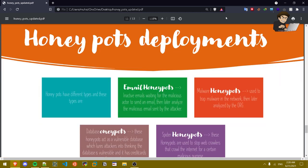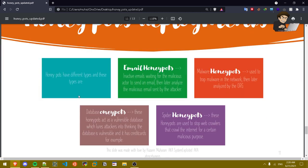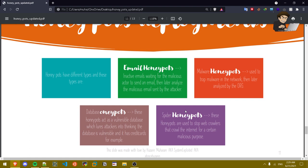Honey pot deployments. Honey pots have different types and these types are email honey pots, malware honey pots, database honey pots, and spider honey pots. Email honey pots: basically someone can create 100 fake emails and he'll be waiting for an attacker to send a fake spam email. Once they do, they're gonna track this spam email, the way it was sent, the timing, and so on. Like that organizations or people can understand how malicious actors send fake emails.